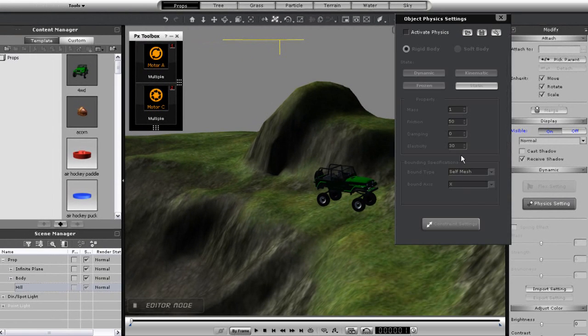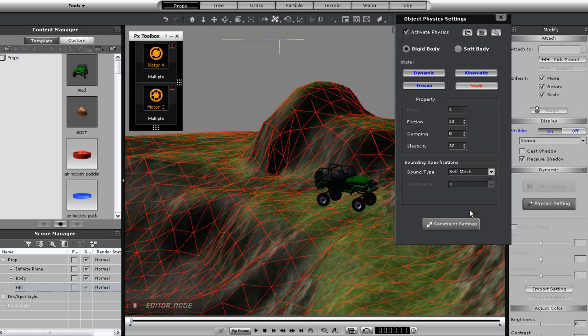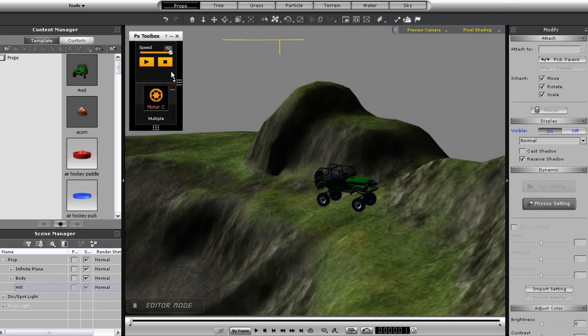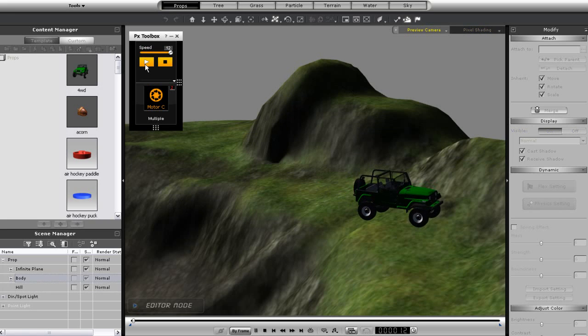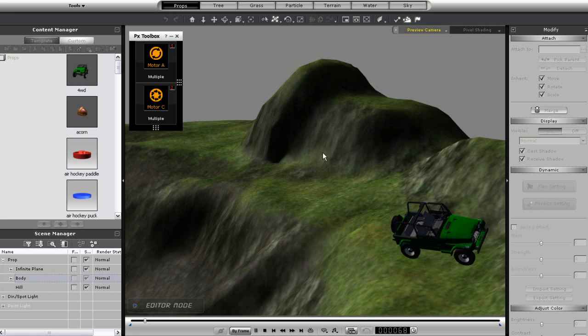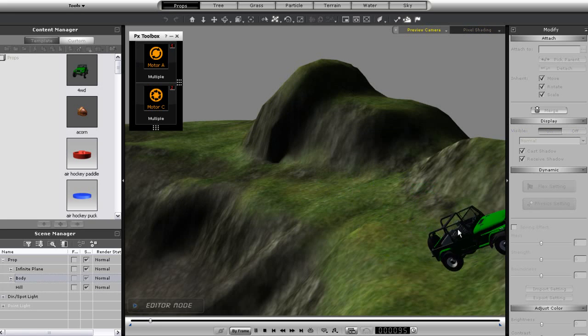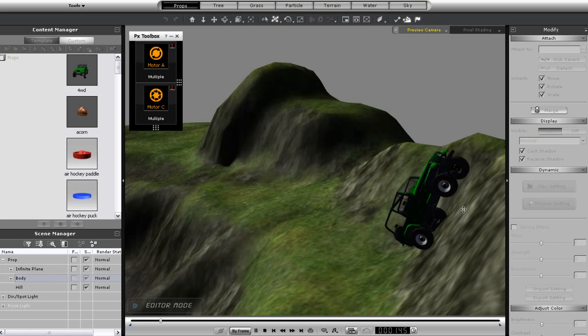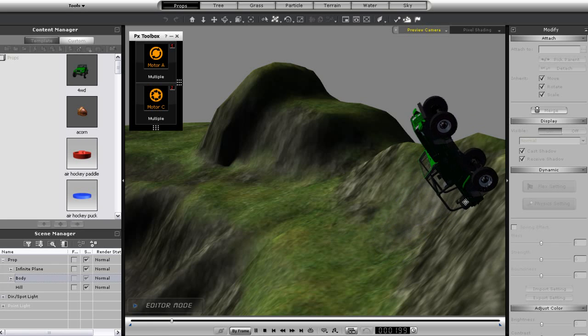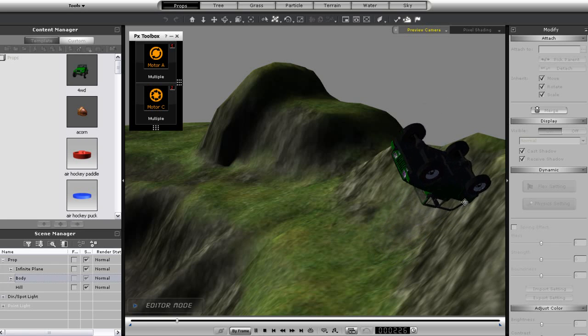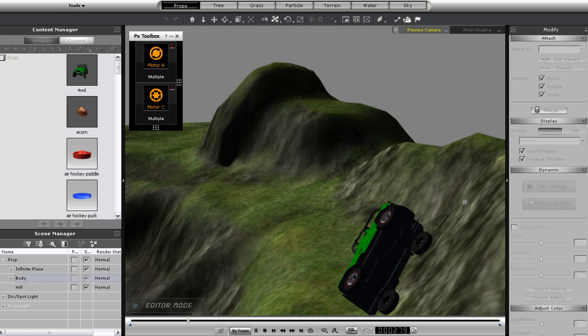Once you do this you will then need to assign physics. Because you don't want your terrain to move just assign it a static physics state. Also make sure to choose a self-mesh to give the terrain more detailed physics data. You'll notice now that my Jeep will be able to climb up the terrain just like as if it were any physics prop. This is an extremely useful tool for any scene that uses physics so keep it in mind.